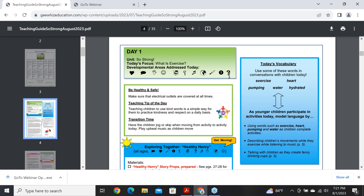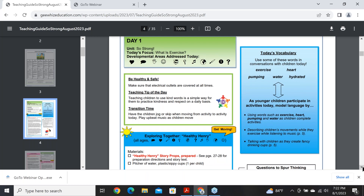All of those areas of development correspond to the areas you see in your state standards. We also include health and safety every day, a transition idea every day, and a teaching tip every day. In the blue box are vocabulary words we want you to use in conversations with children. When children hear words like 'hydrated' in context with a conversation with you, they will begin to understand what that word means, and as they get older and more verbal, they'll be able to use those words correctly.